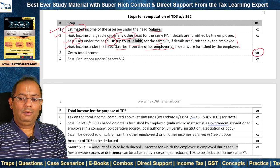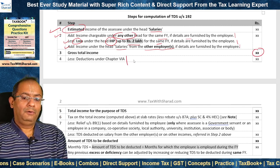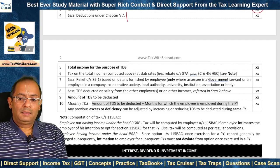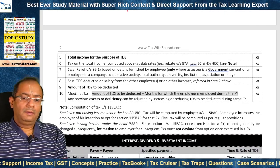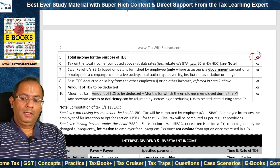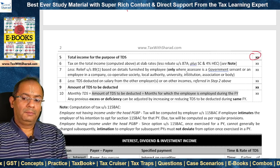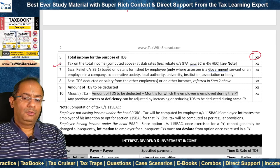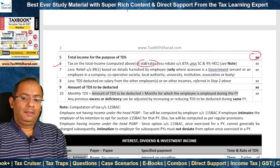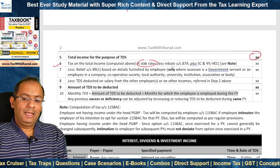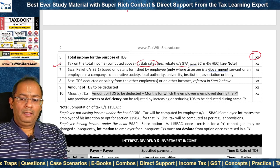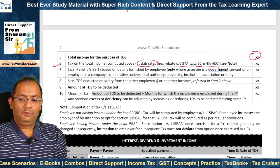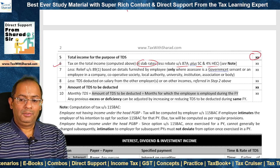This brings us to the gross total income, from which we allow deductions under Chapter VIA, arriving at the total income for the purpose of TDS. We then compute tax on the total income at applicable slab rates, allow rebate under section 87A, and add surcharge as applicable and 4% health and education cess.